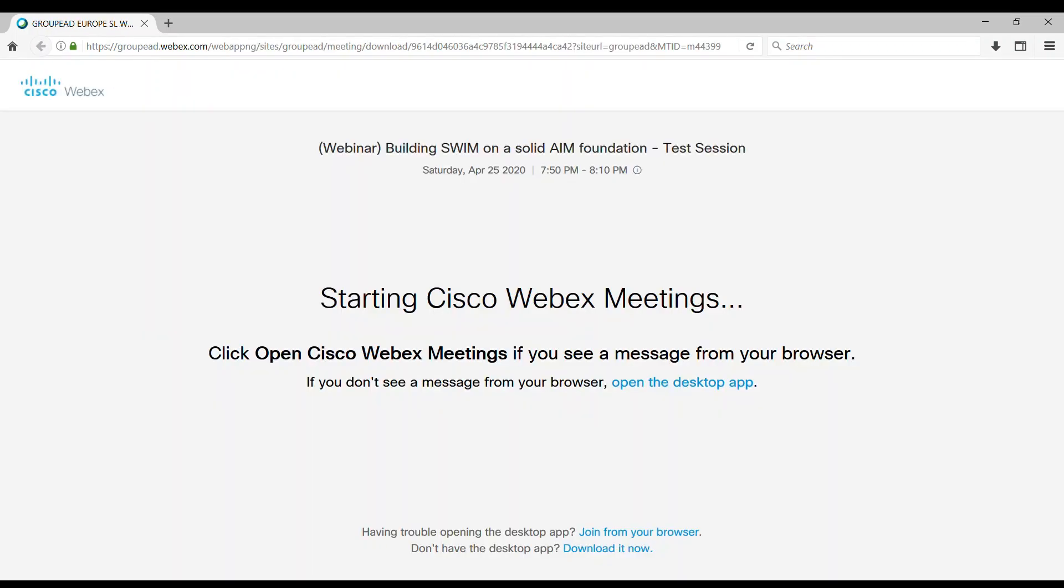There are actually two ways on how you can connect to WebEx. One is using a desktop application that you must download to your computer, or another one is joining directly from your browser.